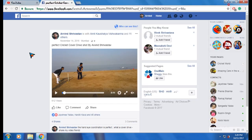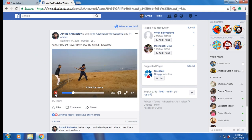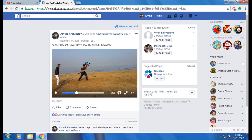First of all, open Facebook and whichever video you have to download, just click on that video. Follow along — if I have to download this video, just take your mouse to the middle and right-click.